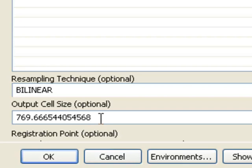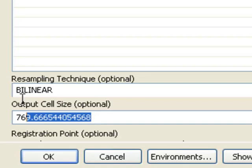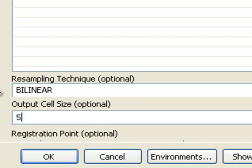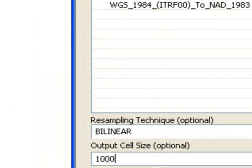As a user we specify the output cell size. In longitude and latitude the cell size gets smaller and smaller going north toward the pole, but here we'll have square cells. We'll specify 1,000 meter cells. The result will be 1,000 meter wide by 1,000 meter high cells in the Alaska-Albers coordinate system.